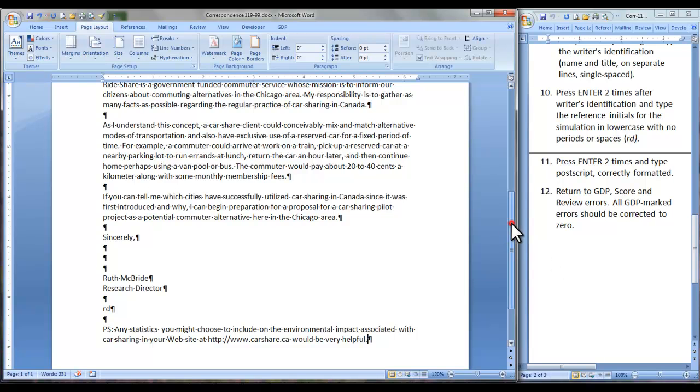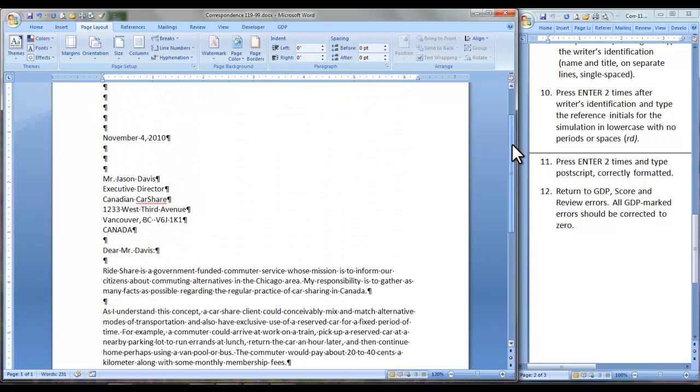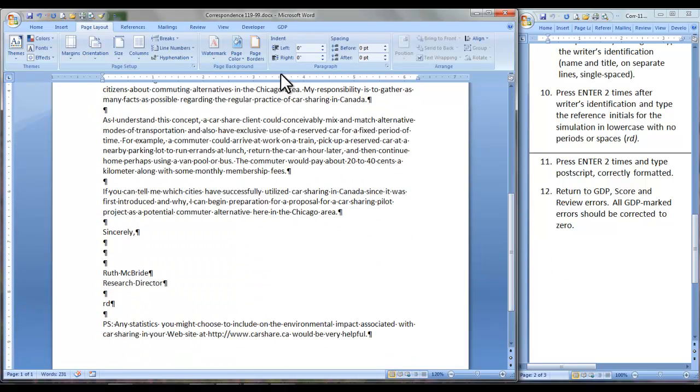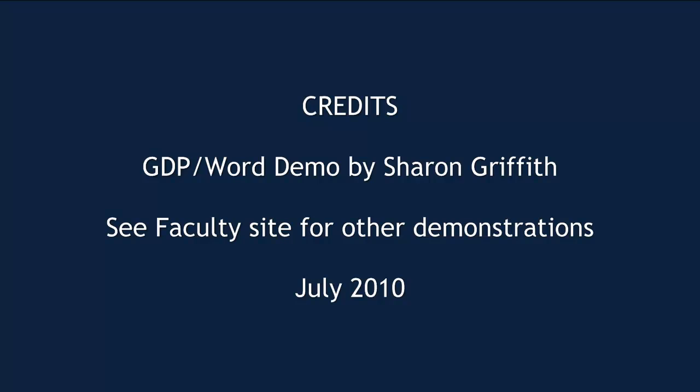Proofread. Give your letter a last look. Then return to GDP. Save score and review errors, correcting them all to zero. Thank you.